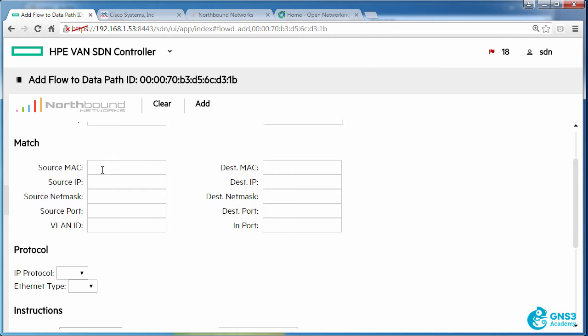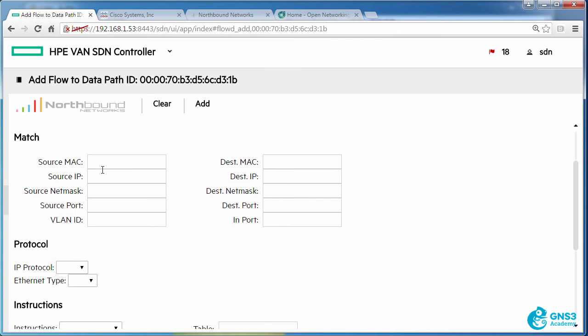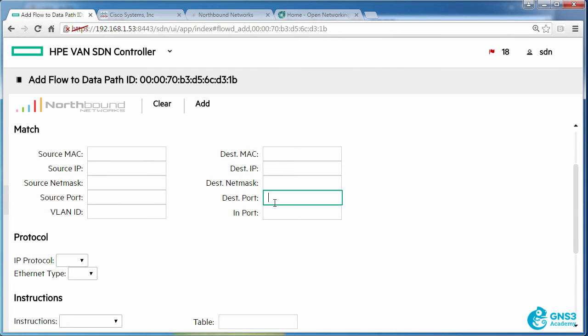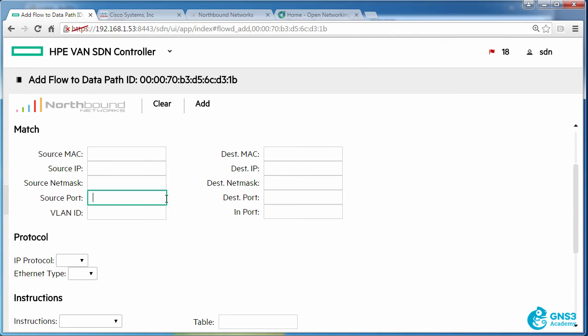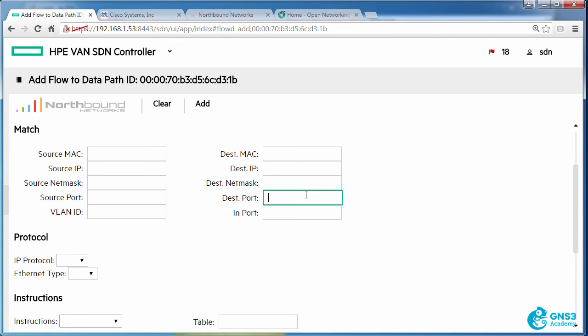I could as an example specify destination port numbers or source port numbers if I wanted to. So rather than blankedly blocking TCP, I could decide to only block port 80 or another port. So I could as an example block FTP.